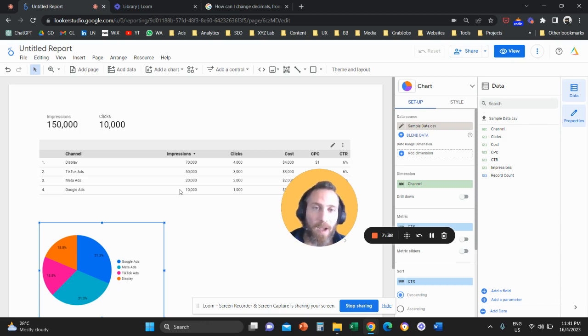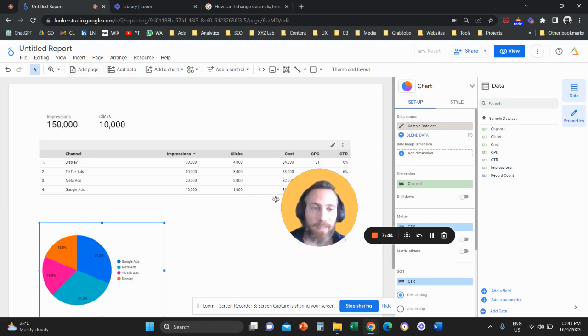That's it for today. I hope you learned how to import Excel files in Looker Studio. If the answer is yes, please like and subscribe and see you in the next one.